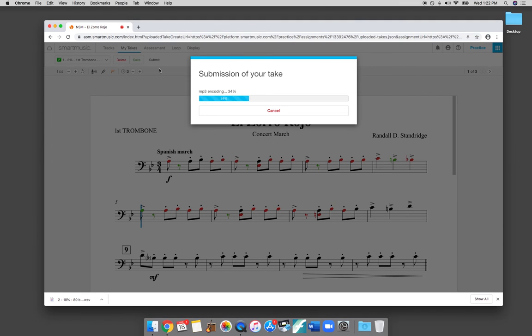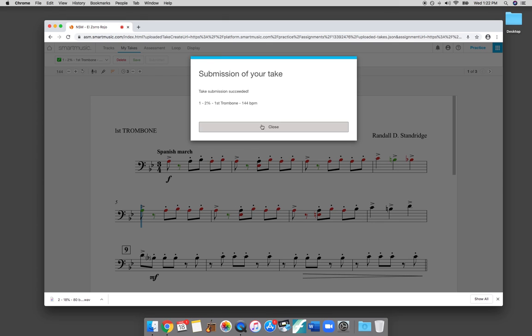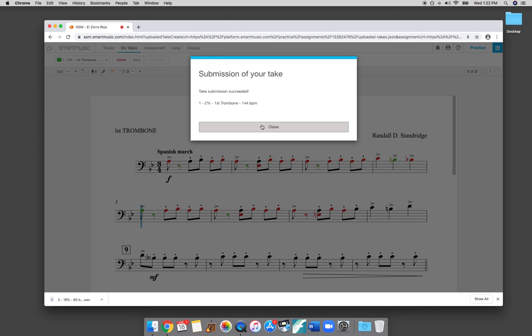Okay, so that's just a basic overview of how Smart Music works. There's a million pieces of music that are available for you to practice with. So I hope that you use this as a valuable tool.